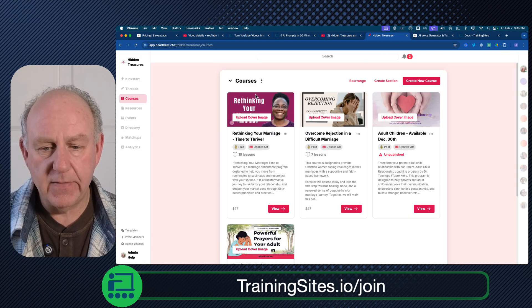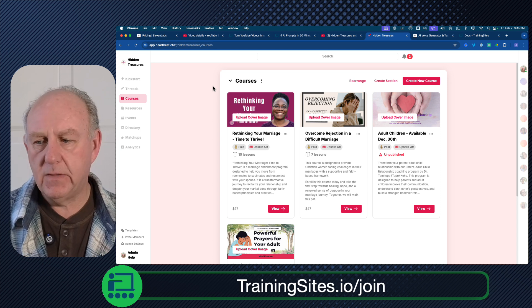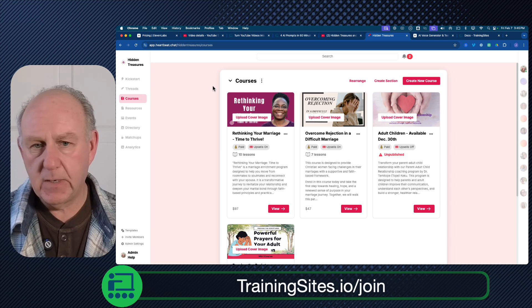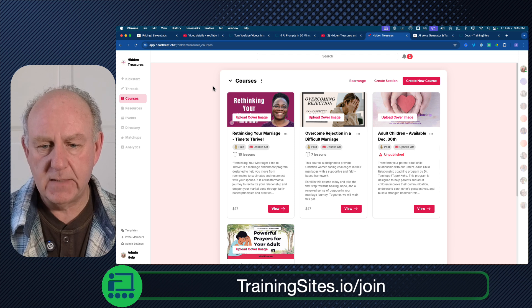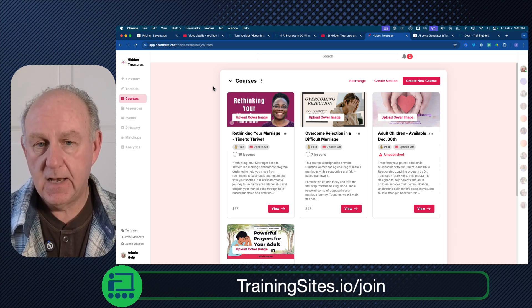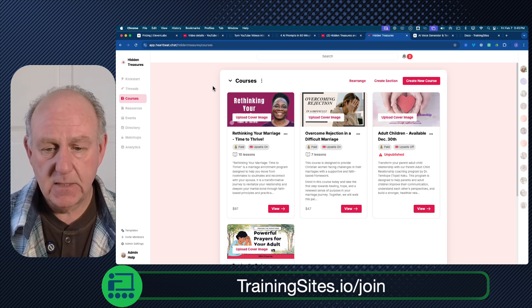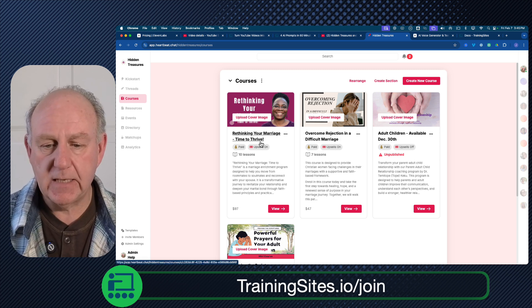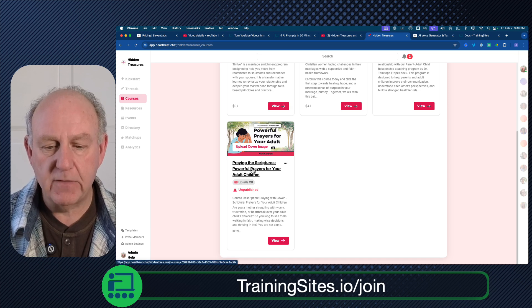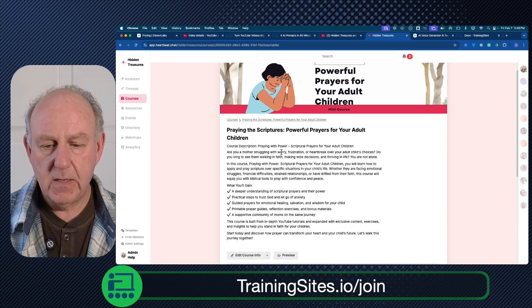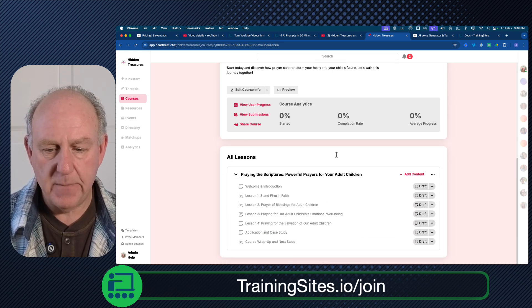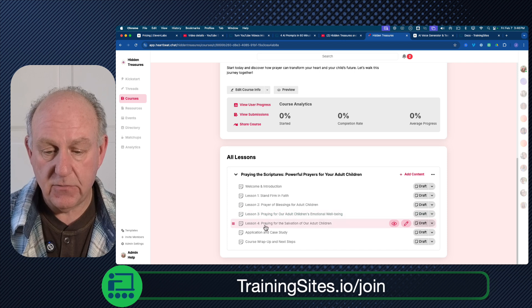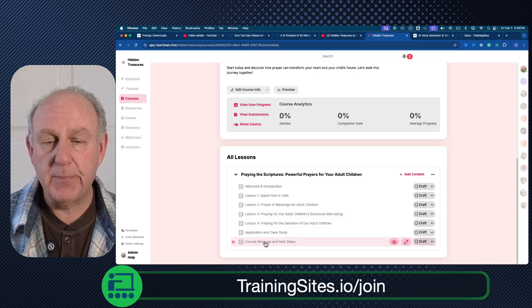So I'll just show you what happened here. This is a live example from her campus. If you're unfamiliar with a privately branded campus, this particular one is a service called heartbeat.chat — I'll put the links below. This is similar to Circle, or some of the other ones that are more about creating a community, courses, a membership, and discussions. So this is a really easy, simple campus to build if you want to use a third-party service. She put together her course: it's 'Praying the Scriptures — Powerful Prayers for Adult Children.' Looking at the screen, you can see welcome and introduction, lesson one, lesson two, lesson three, lesson four, application and case study, and course wrap-up and next steps.